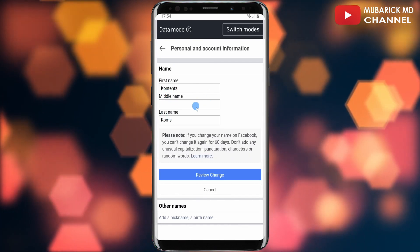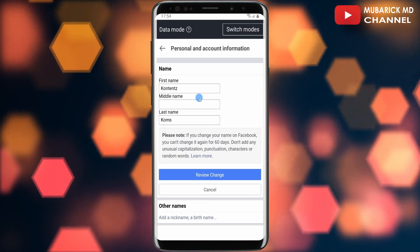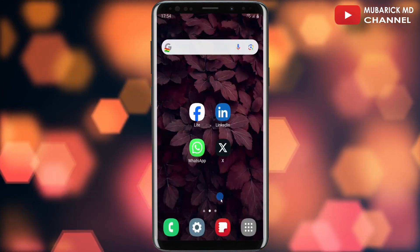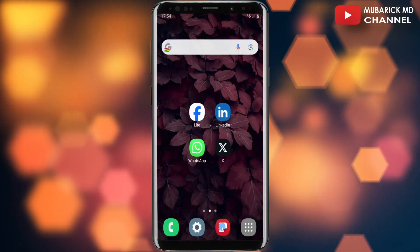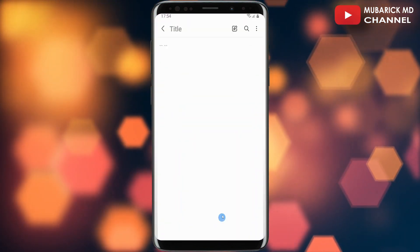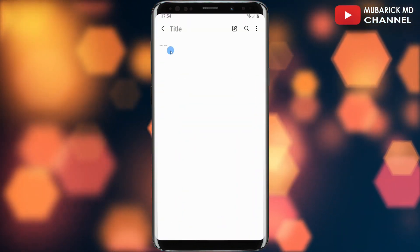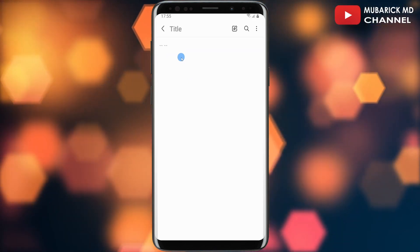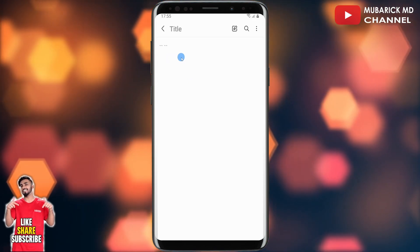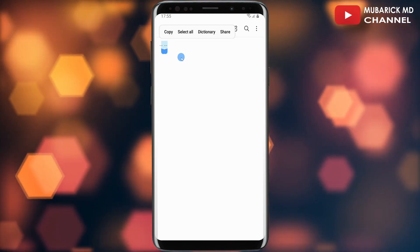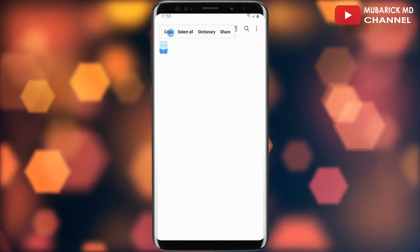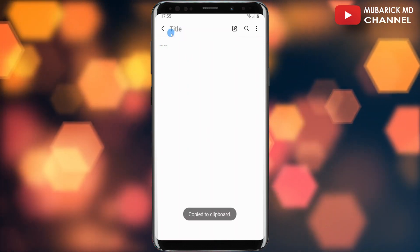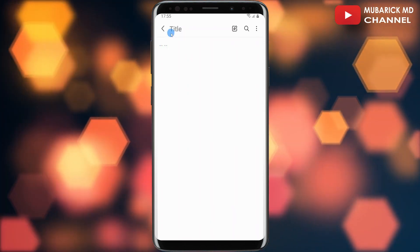Minimize the Facebook Lite page and copy the special symbols — I'll leave them in the description below. Make sure to copy these symbols. In this case I'm going to copy all of them: tap on it, select all, then tap on Copy.